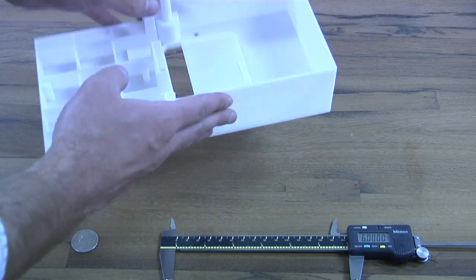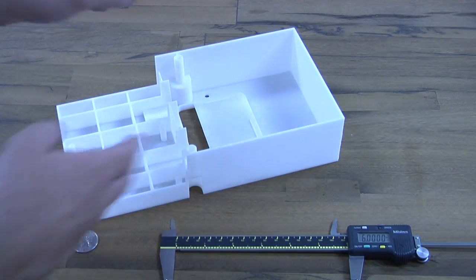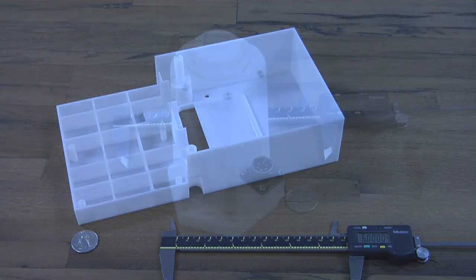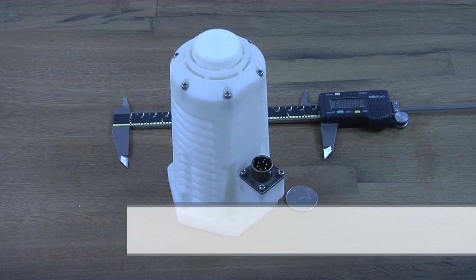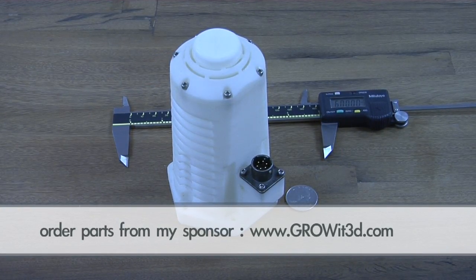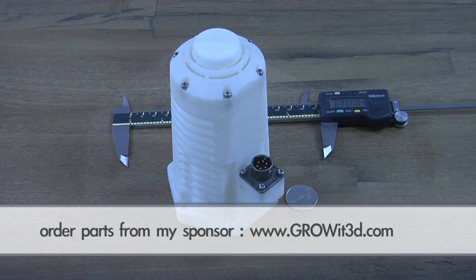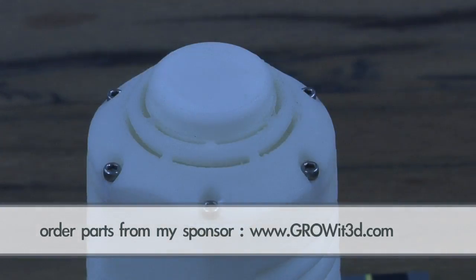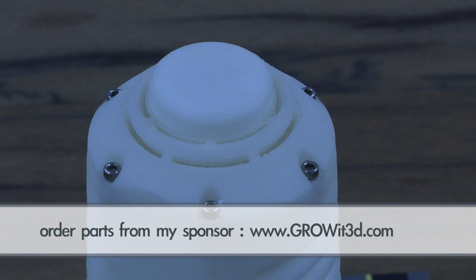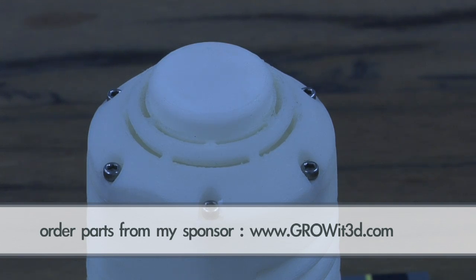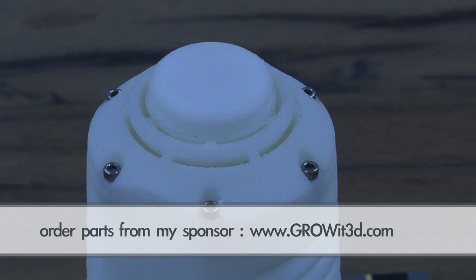These are not simulants, so it's not a resin-based simulant like you would find with stereolithography. This is pure ABS material or pure polycarbonate material. It can pass FDA regulations and can be used as an end-use part.